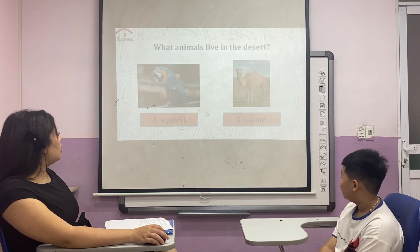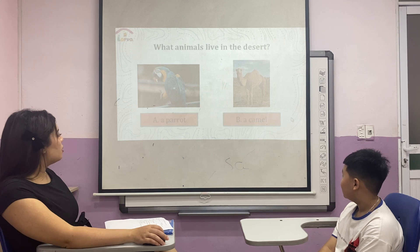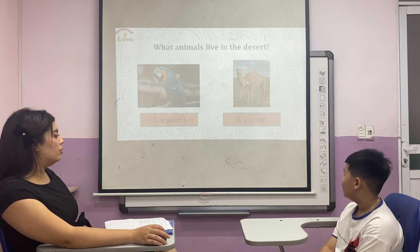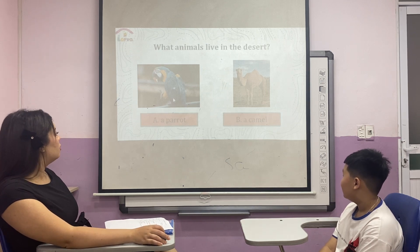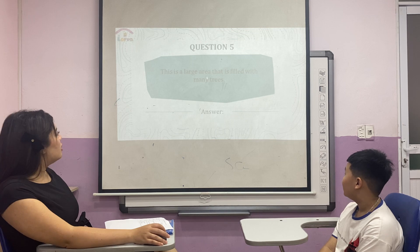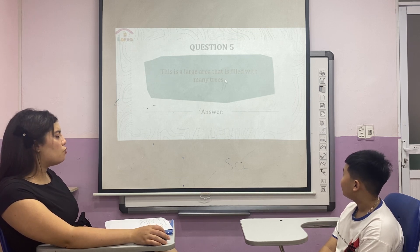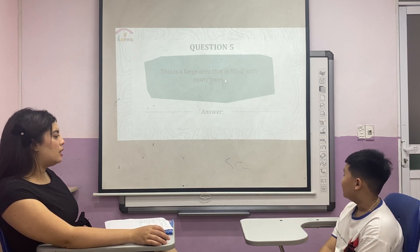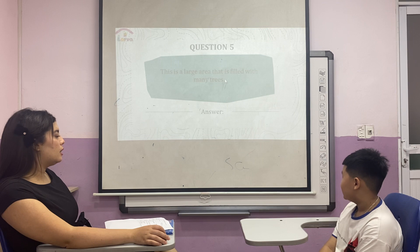Which animal lives in the desert? A parrot or a camel? This is a large area that is filled with many trees. A forest.